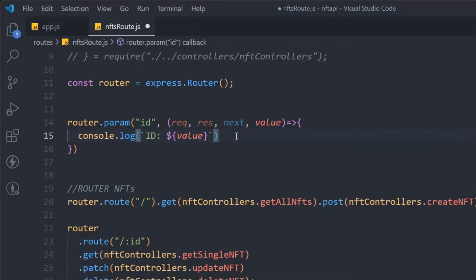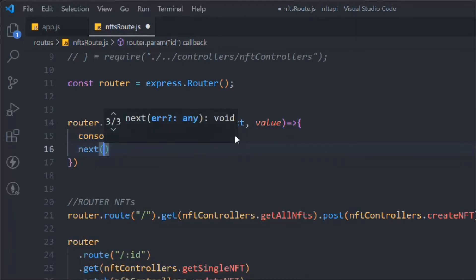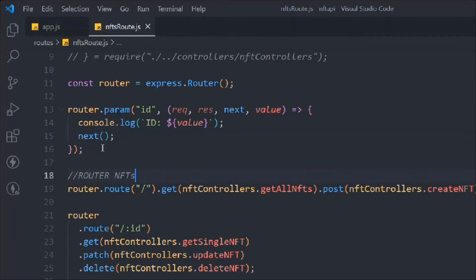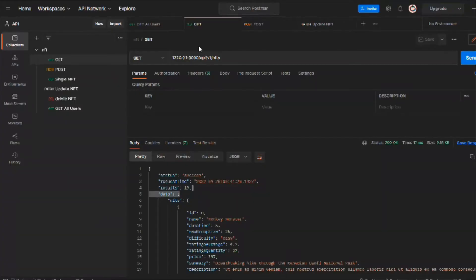This will only work for the NFT router, not the user router, because this is defined in the NFT route. Whatever you define will only run on that particular data resource. We also have to call next, otherwise the application will get stuck.